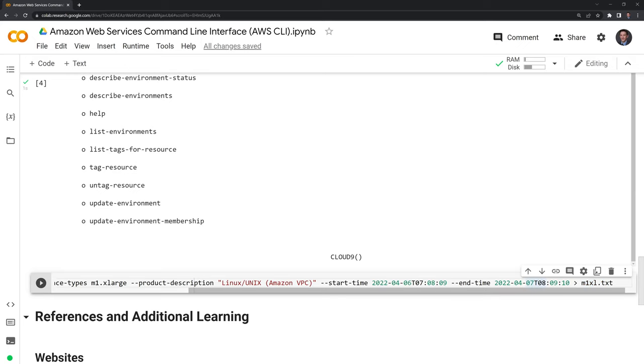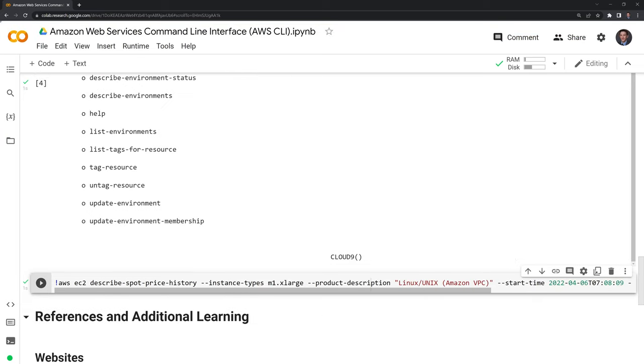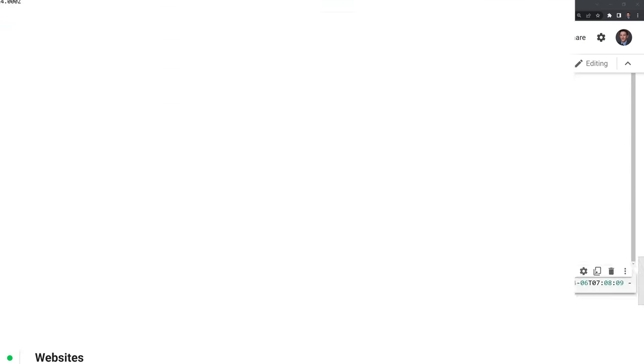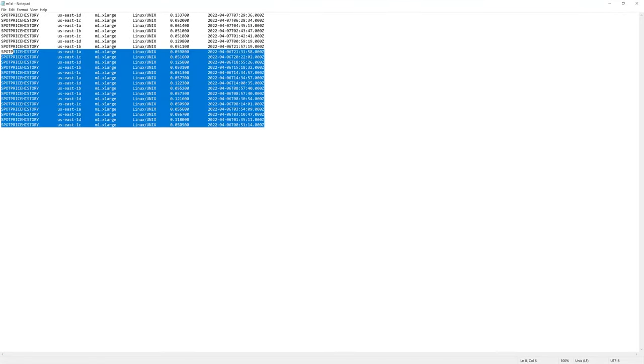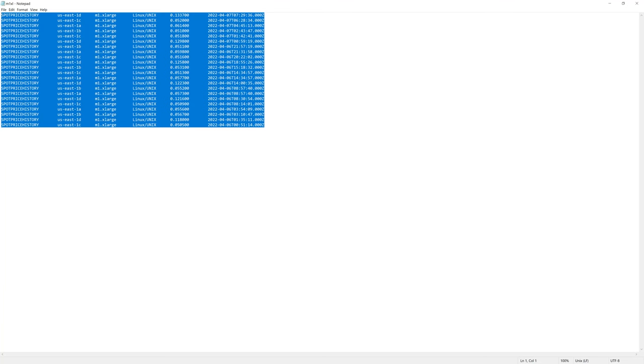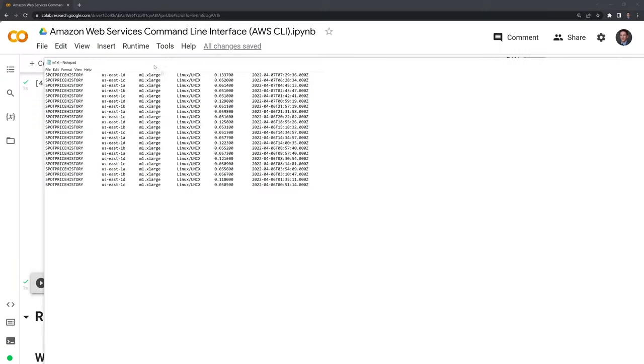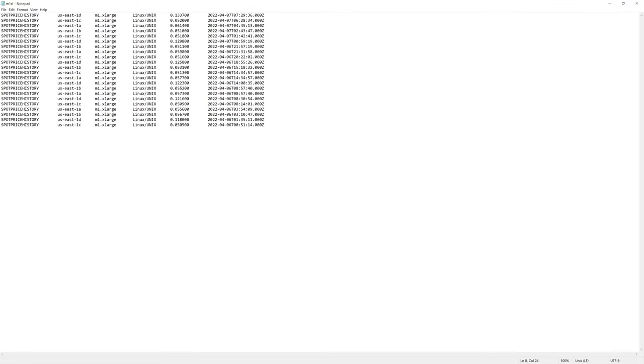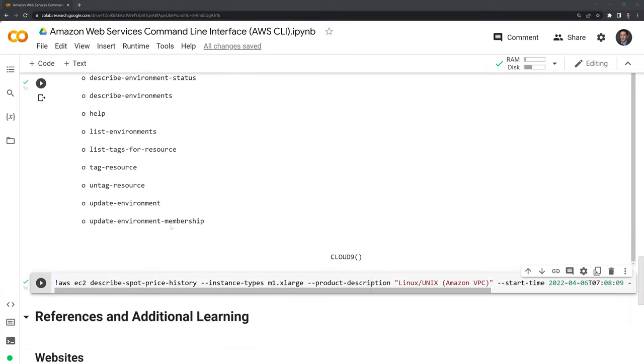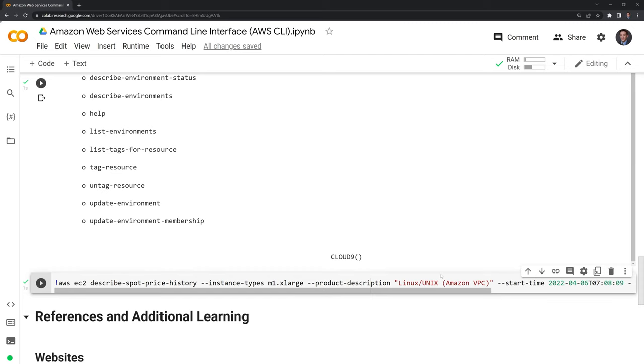I'll run this and see if we can get the information. If I look here, we were able to download the information into a text file, and I have it saved locally now. That's just one of the very many tools that you can use in Amazon Web Services.